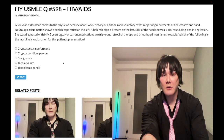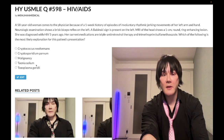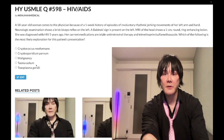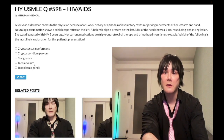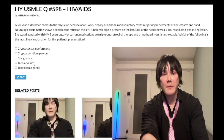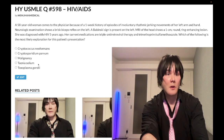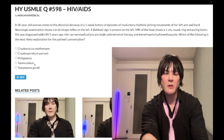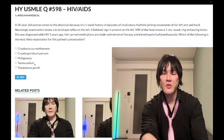Choice D: Taenia solium — wrong answer. This is the pork tapeworm, a cestode. It causes cysticercosis — cysts in muscle — and neurocysticercosis, which are cysts in the brain. This can appear as a 'Swiss cheese' appearance within the brain. Questions may show a CT of the head with soap bubble-like lesions within the ventricles, often in a patient who traveled to Mexico.